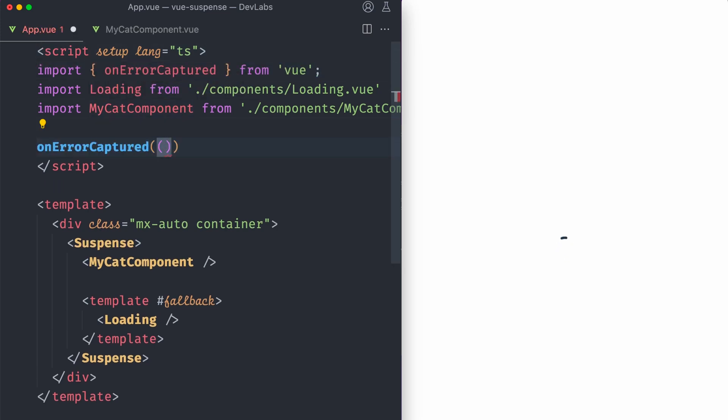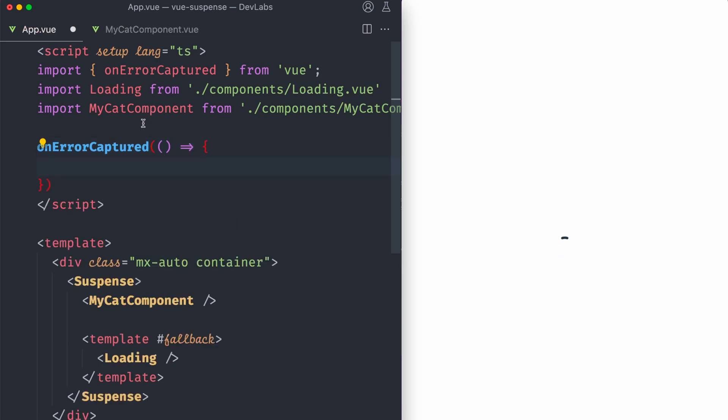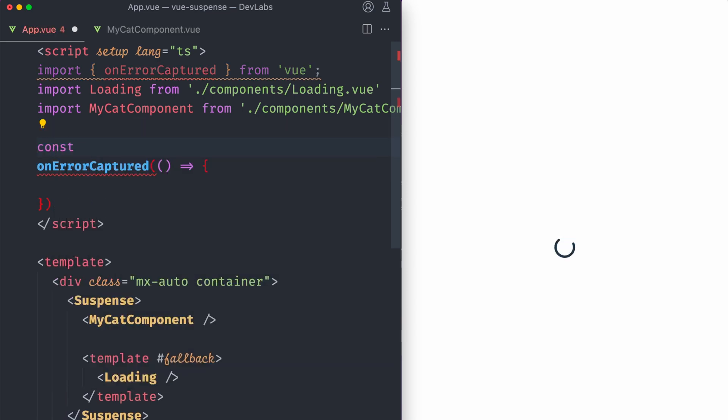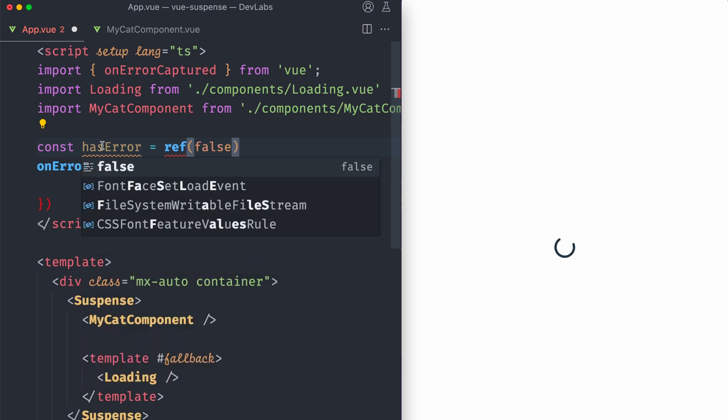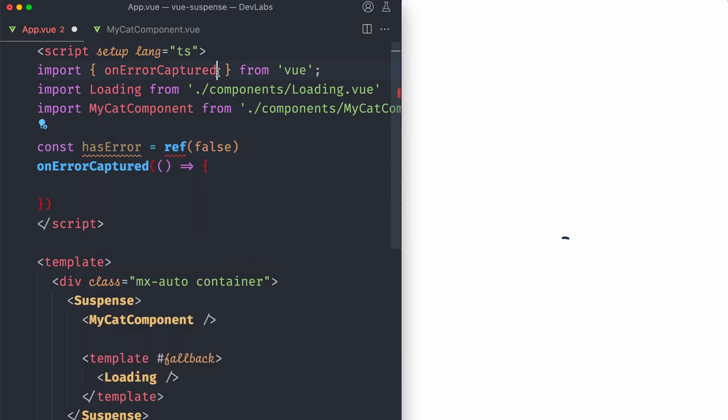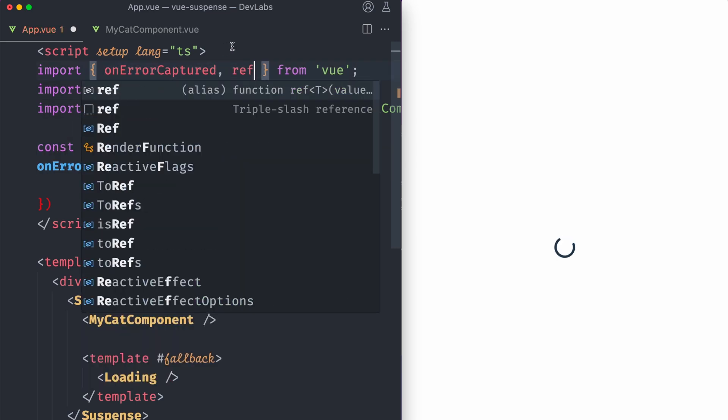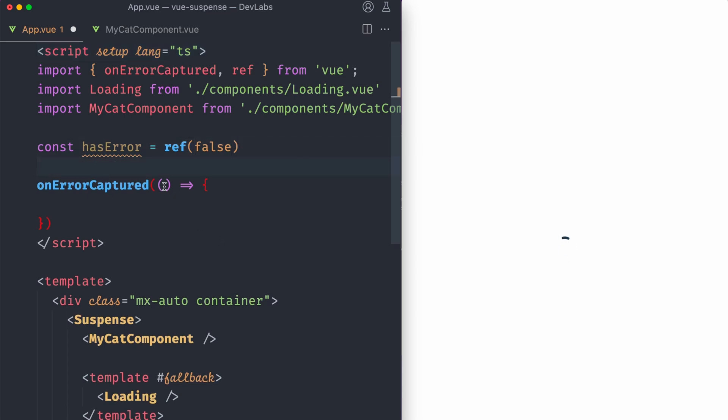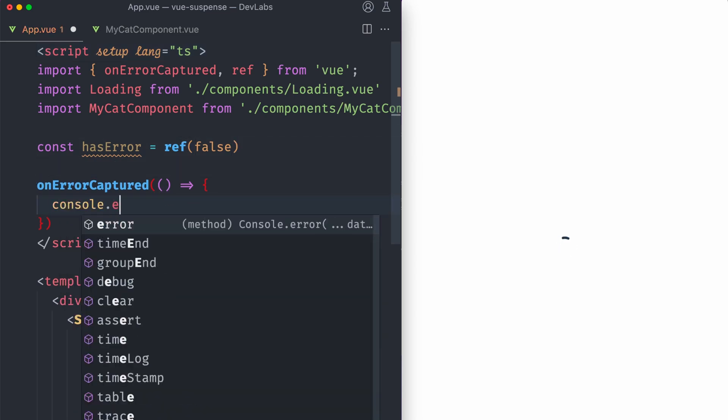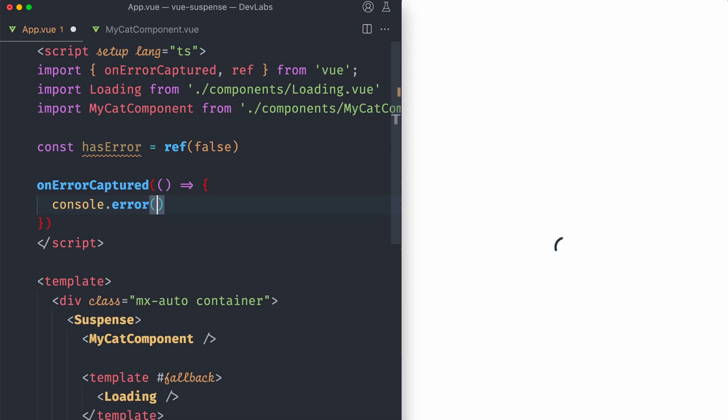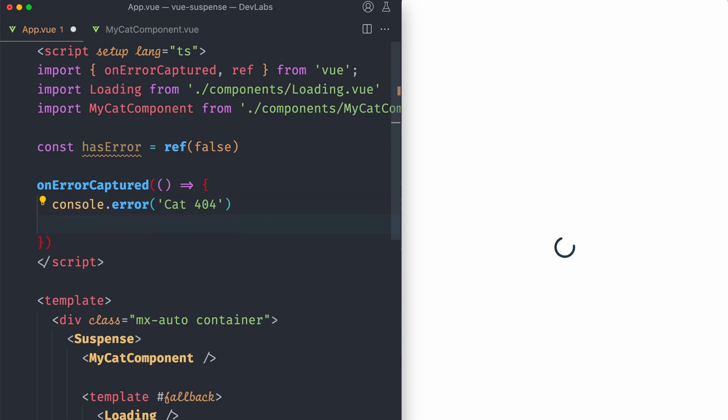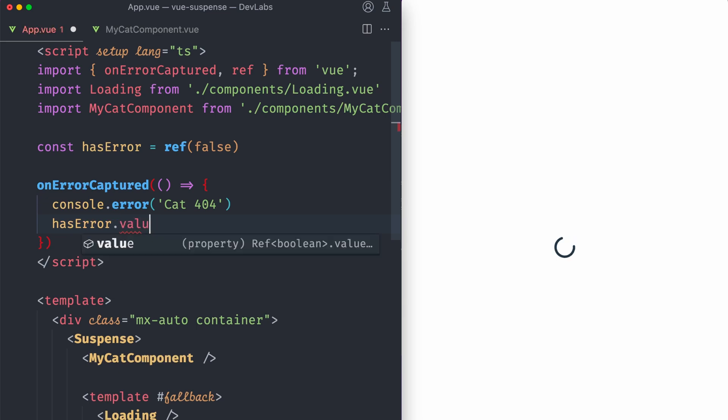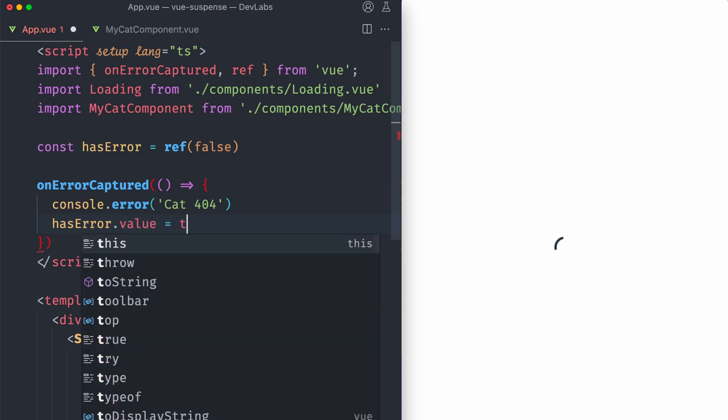And this accepts a callback that we're gonna pass here. So we can have a variable that, I don't know, hasError, which is a ref. In this case, false. We also need to import ref from Vue. Okay. So in the case that we have an error, let's just console error. Cat 404, right? And what else can we do? We can set the hasError value equal to true.